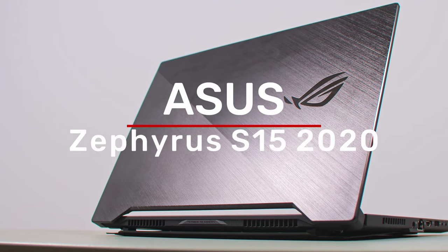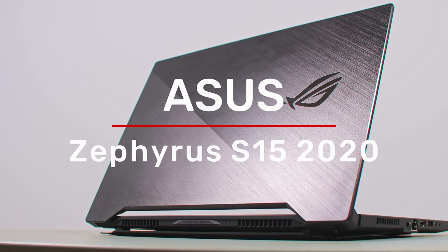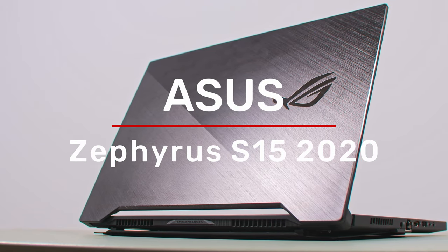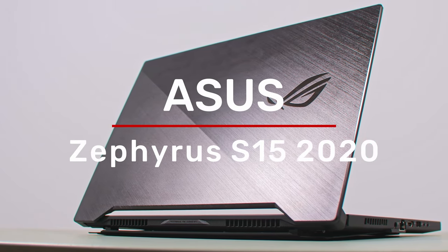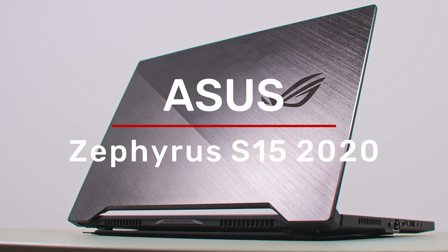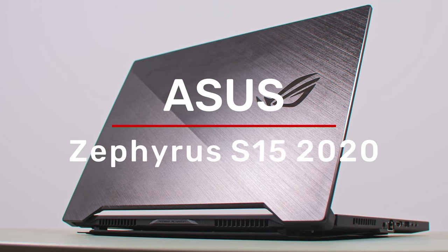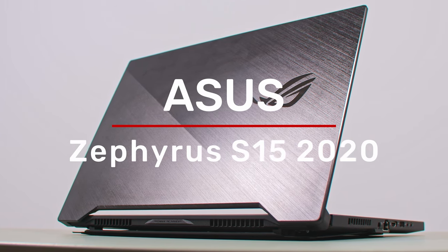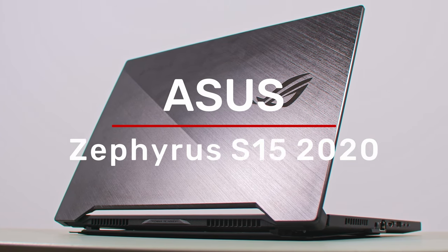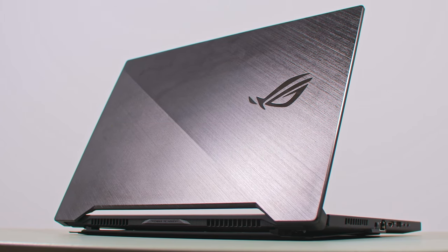Hey everyone! This is our detailed review of the 2020 ASUS ROG Zephyrus S15 with an 8-core 10th-gen Intel processor and NVIDIA RTX 2080 Super graphics.